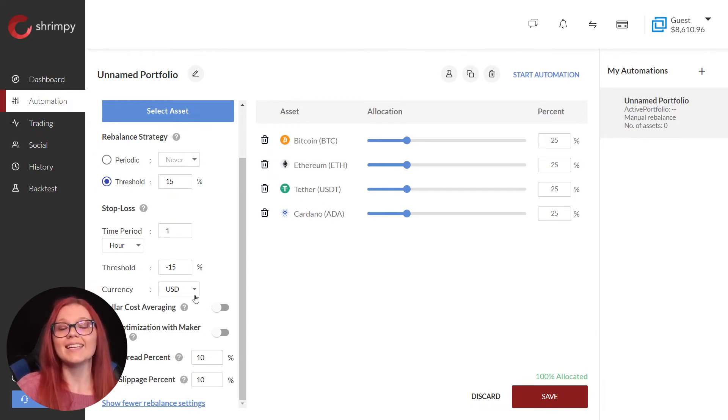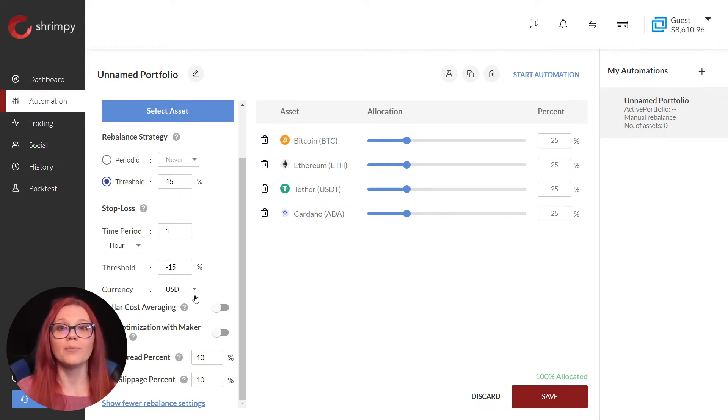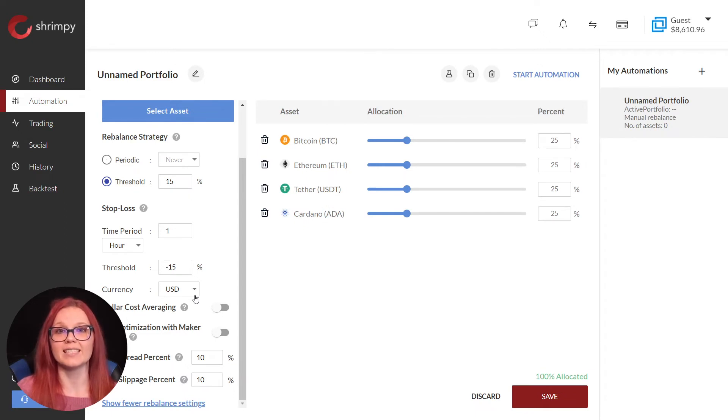Setting a positive threshold will act as a take profit feature. This works the opposite way. Our portfolio must go up 15 percent in the time frame selected to trigger.